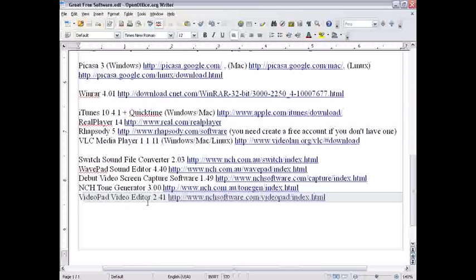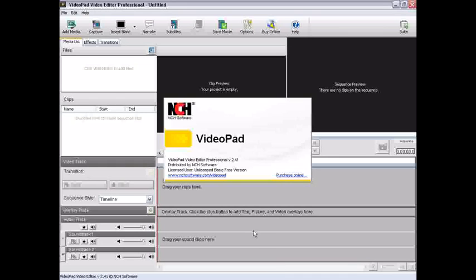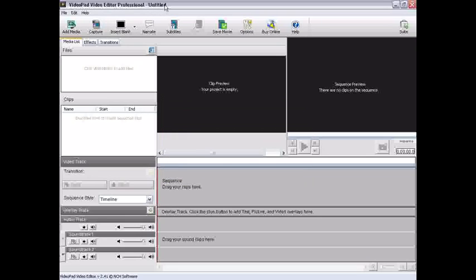Finally, VideoPad Video Editor. I wouldn't consider myself an amazing video editor, but this is a pretty basic program. It's a free version, though, so it doesn't have many formats and you don't have many transitions, but you can still edit your videos.